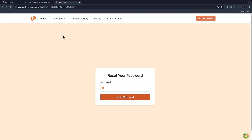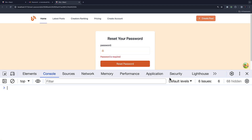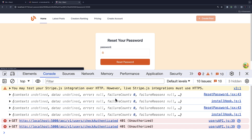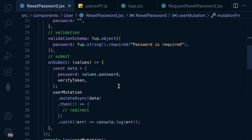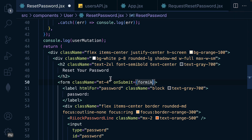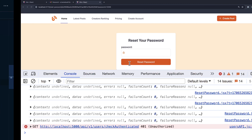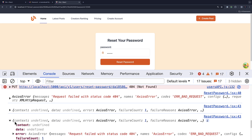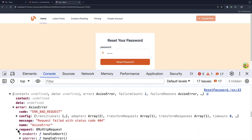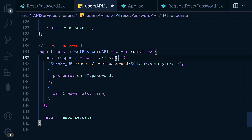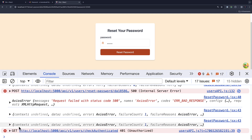Now if I open the console and refresh — let me provide '12345'. I think I have to bind the onSubmit. Yeah, I don't have onSubmit — let me provide formik.handleSubmit. Now let's refresh and try '12345'. Let's see the error — 'route not found'. Oh, it's supposed to be a POST method, not PUT. Let's check — we got an error.